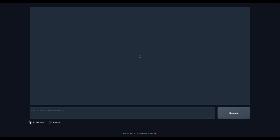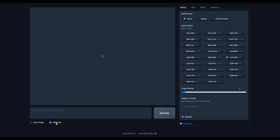It's blank as you can see. Now let's engage the Advanced option to see more features. You can see under Setting they have Speed, Quantity, and Extreme Speed.